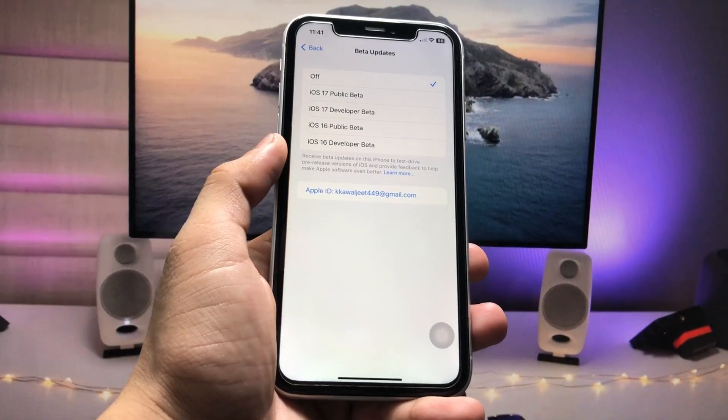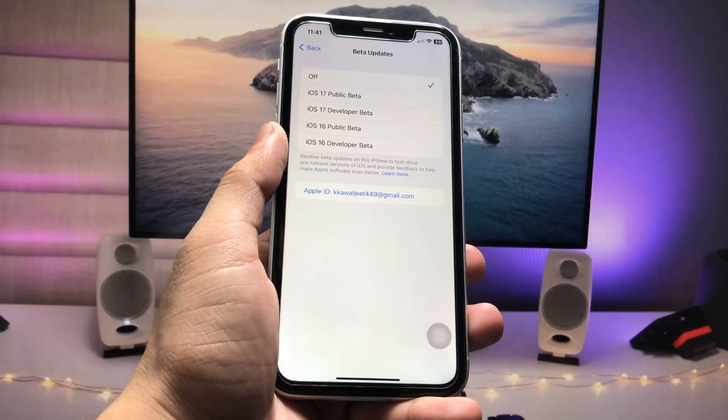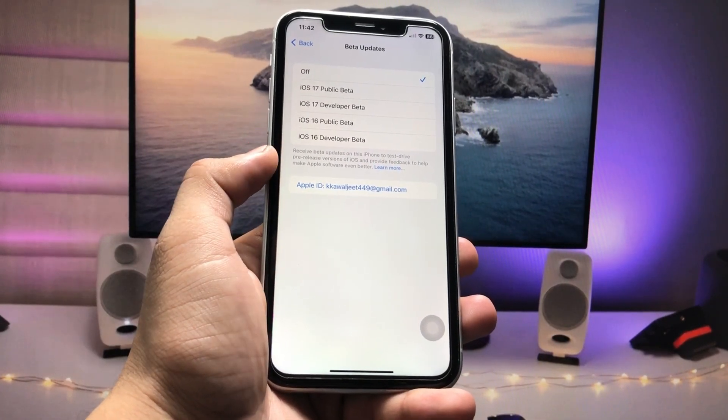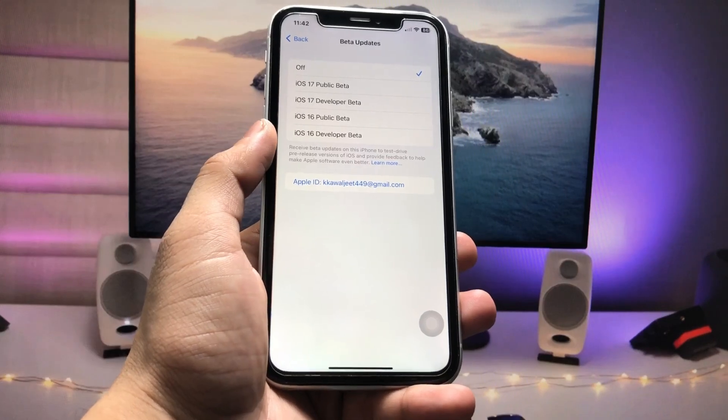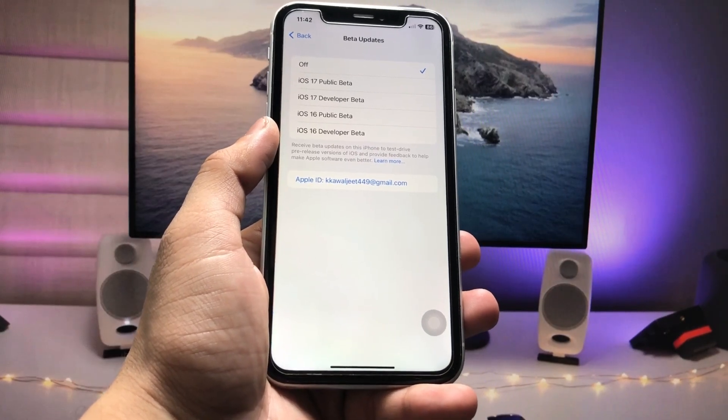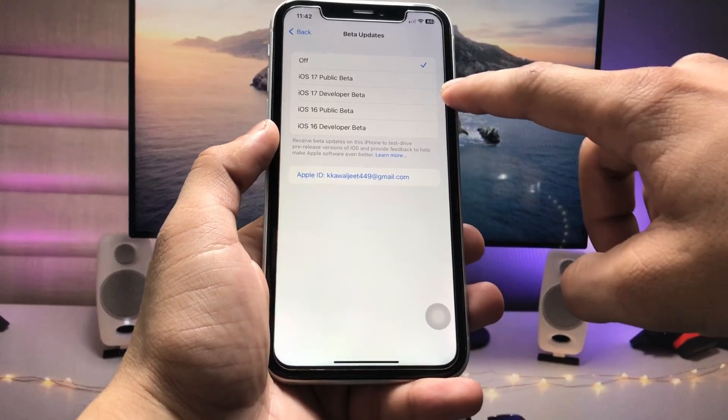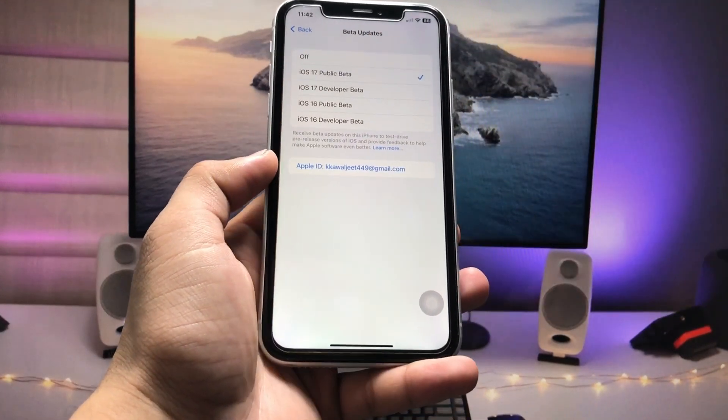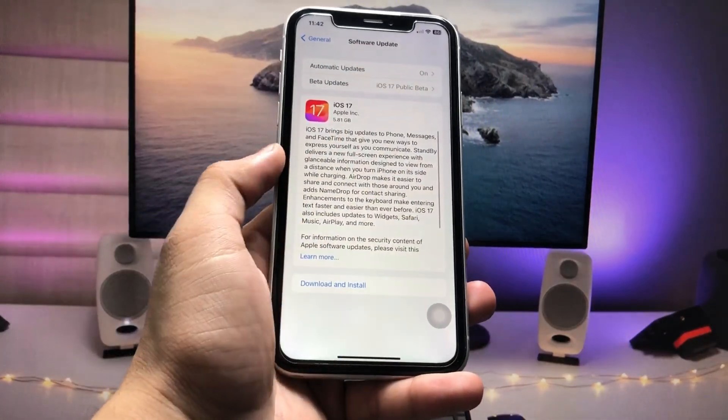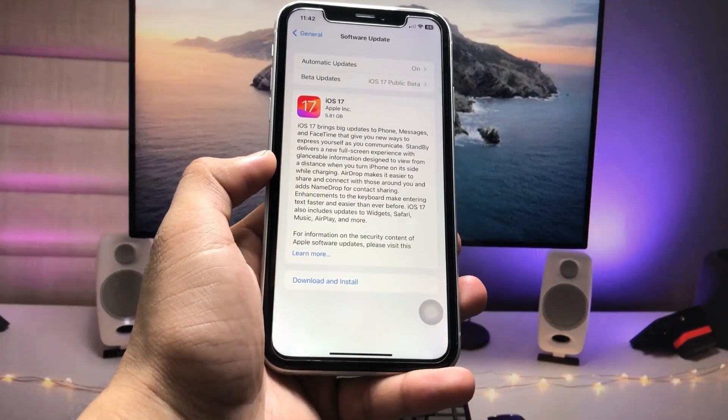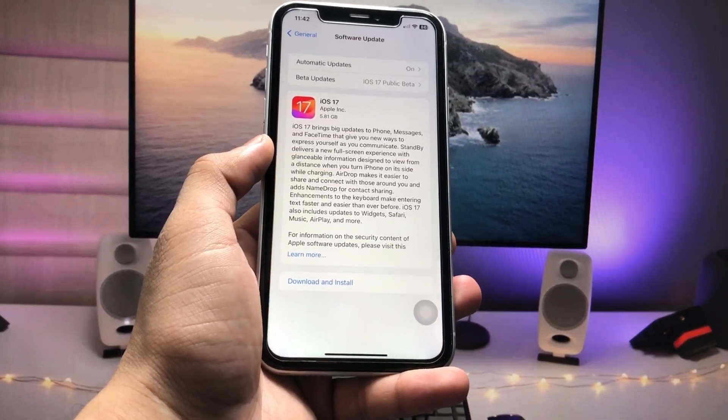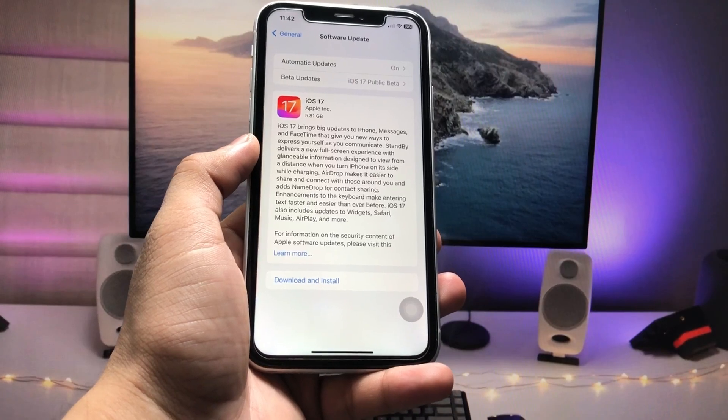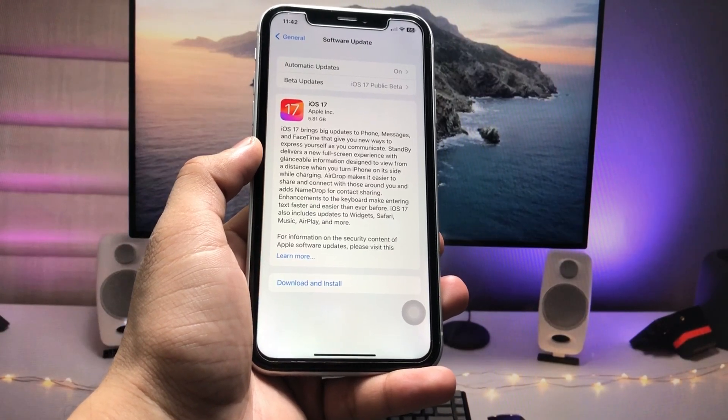And here you will see there's the option of iOS 17 Public Beta and iOS 17 Developer Beta. Just select here the iOS 17 Public Beta update, and you can check out here this is the iOS 17 RC update.